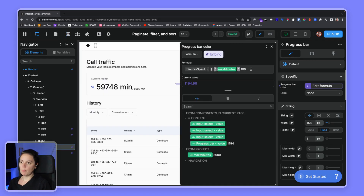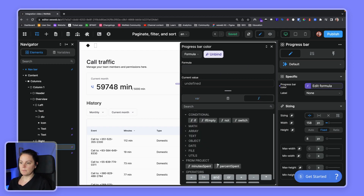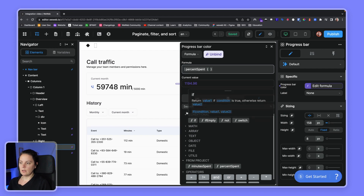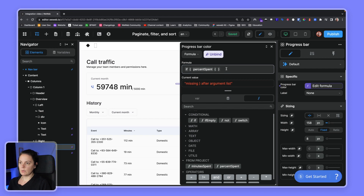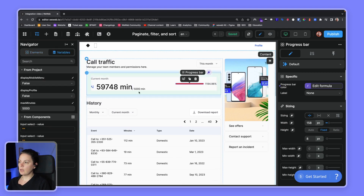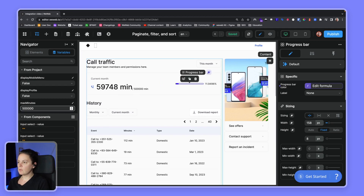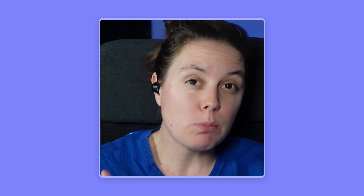Now instead of a complex inline formula, we can just refer to 'percent spent' and use a conditional formula: if the result is over 100, the color is red; otherwise it's blue. If we change max minutes to 500,000, suddenly we're only at 11-12% and the bar turns blue again. As you can imagine, bindings, variables, and formulas are extremely powerful — we're barely scratching the surface. We'll explore more complex use cases in future videos, and you can also learn more at docs.weweb.io.